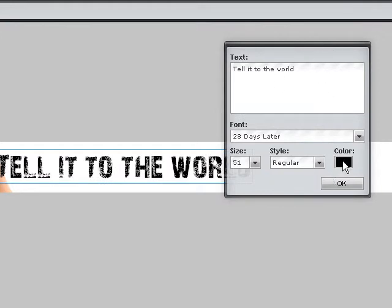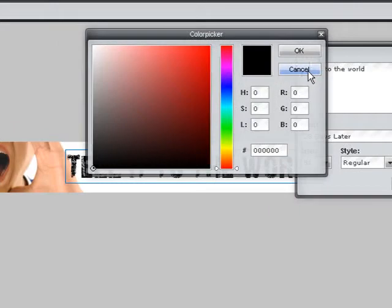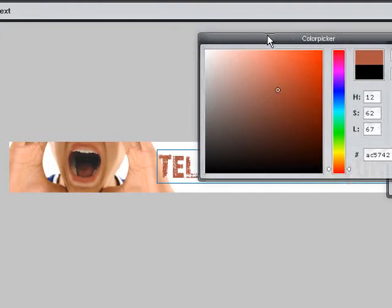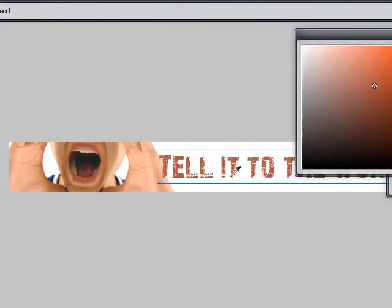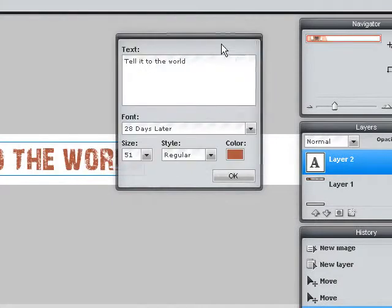I'm going to choose a color. You can choose a color from the color picker — I think most of you are familiar with the color picker. But I want to sort of choose a color from the image itself, so I'm going to choose this one. They're matching here, so I'm going to click OK and OK.